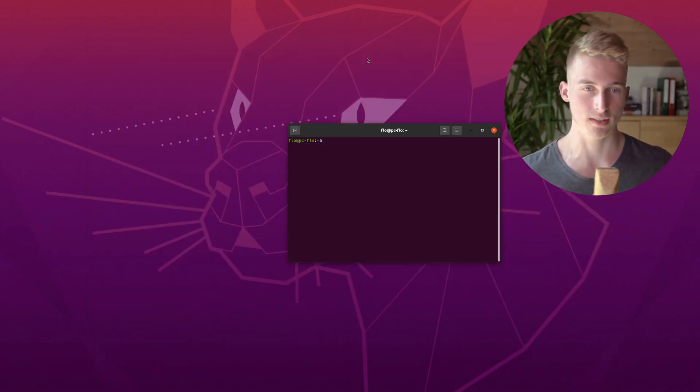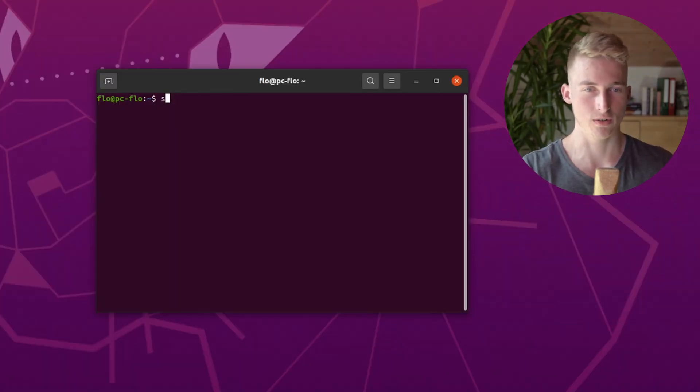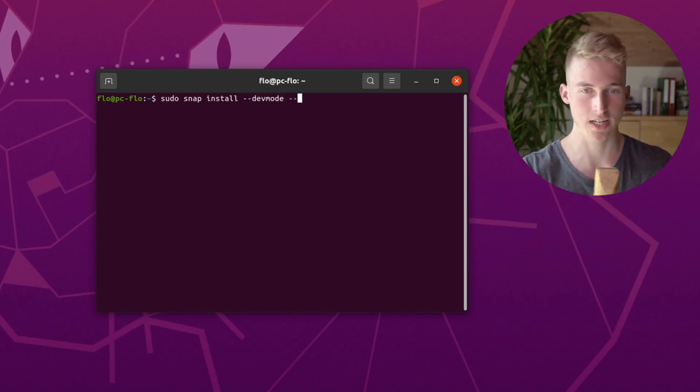We will be using snap to install it. So go ahead and open the terminal window and type sudo snap install --dev-mode --beta anbox.